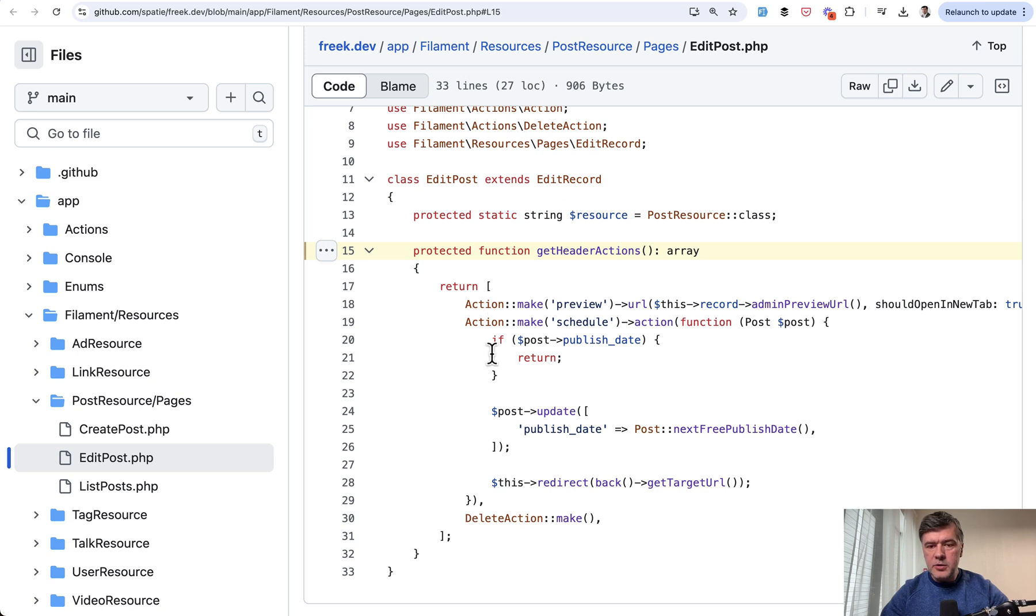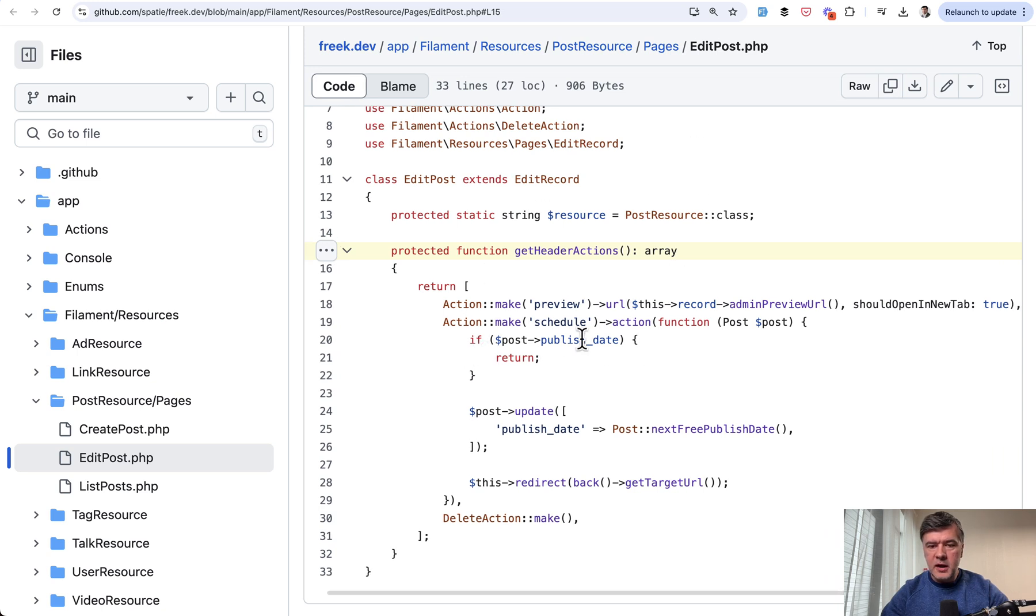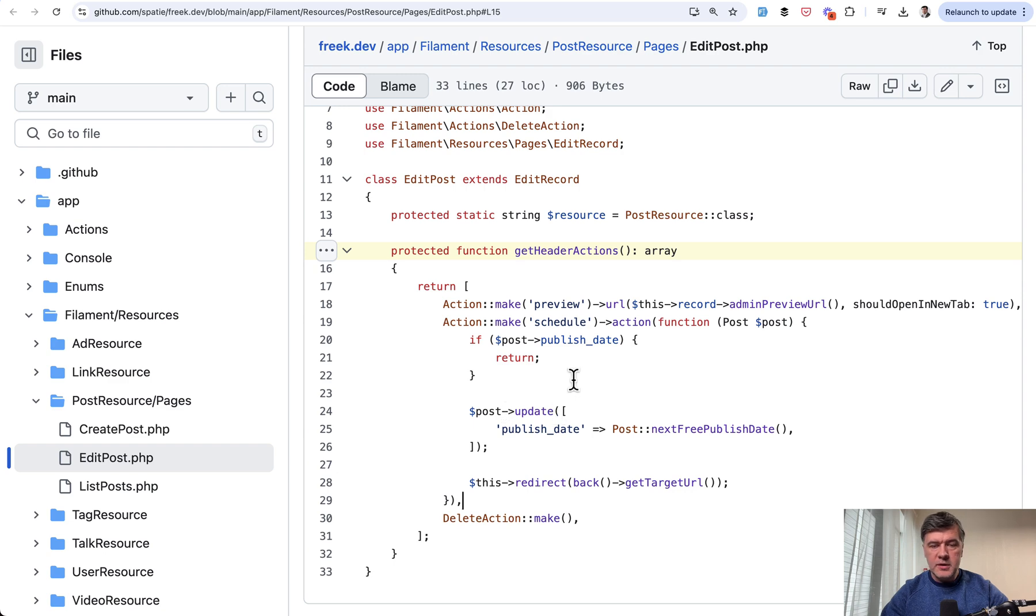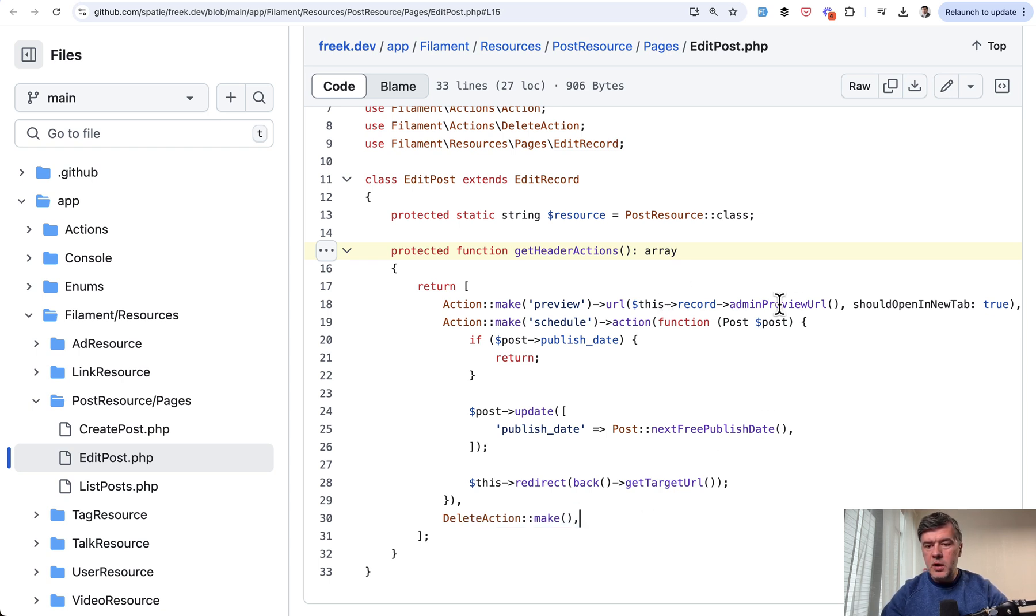And in the edit post, similar get header actions with custom actions for preview and for schedule the post in addition to delete action, which was by default. Also an interesting part,